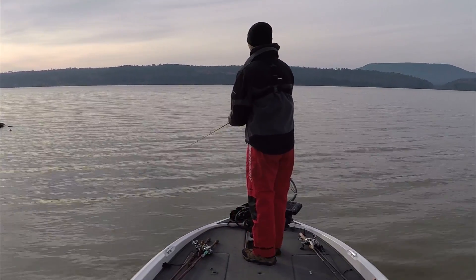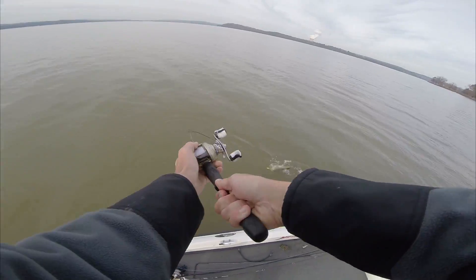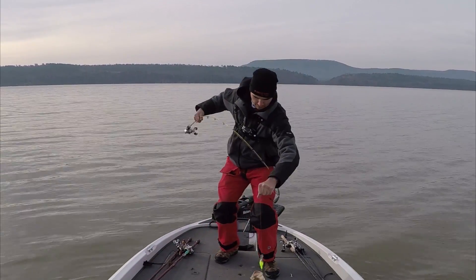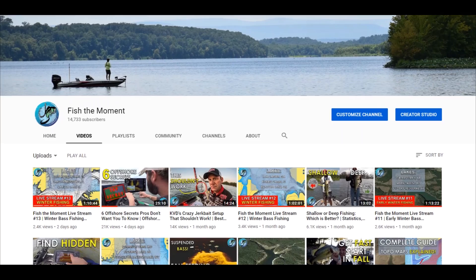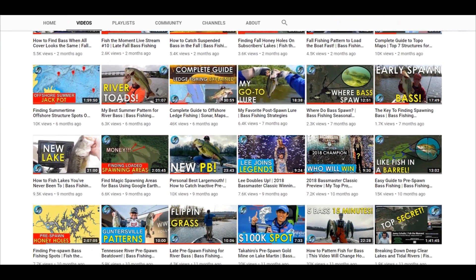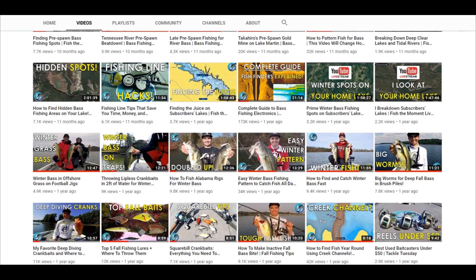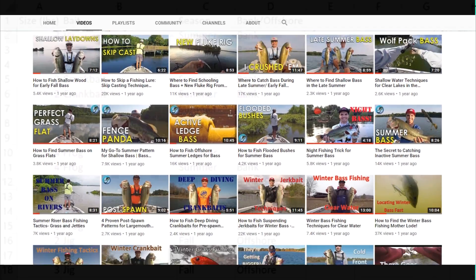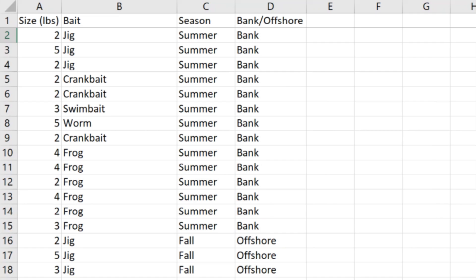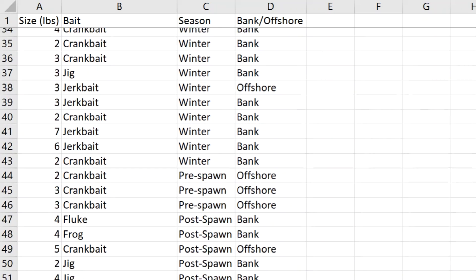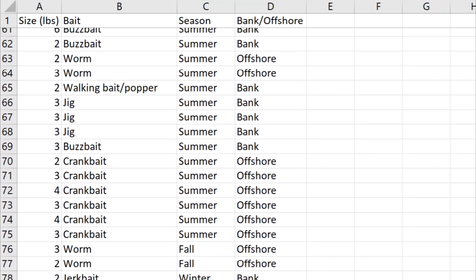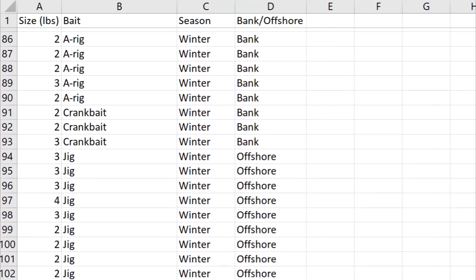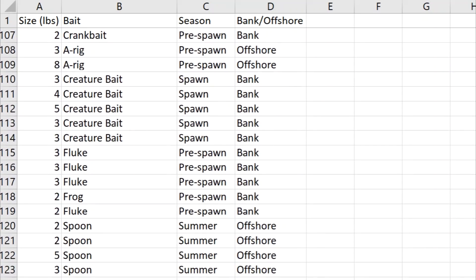What's up y'all, welcome back to Fish the Moment. Over the last few weeks in Arkansas it's been really cold and I haven't been able to get on the lake. While sitting around thinking about fishing, I got this crazy idea to record every single fish catch I had in all my YouTube videos and see what interesting data I could get from that — the size of each fish, the bait, and the season.